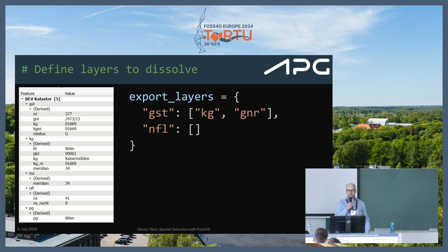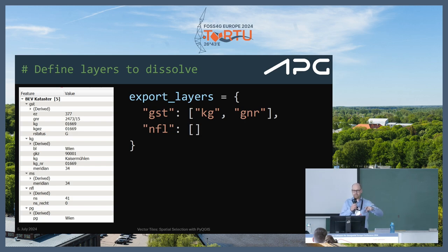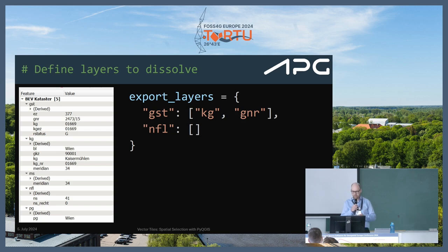To export only some layers, we limit the layers we're interested in. As mentioned, the vector tile cache comes as tiles that are not connected to each other, but we want full geometries. For example, the layer GSD — Grundstücke, for parcels — we dissolve by KG (the smallest possible area) and Grundstücksnummer (the parcel ID within the KG), which is the identifier. The other layer, Nutzungsflächen (usages), we define no dissolve attributes — just to show both options.